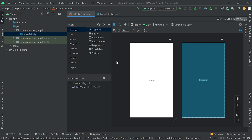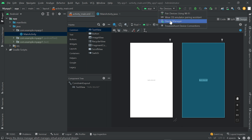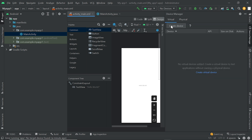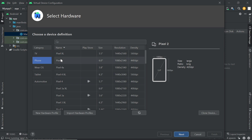If you are facing any problem running the first project, you can comment and I will reply. Before running this application we select the device. You can see no device is selected. Click on this option and click on Device Manager. Here we click on Create Device. Here you can select any device — if you are creating this application for mobile phone, you can select mobile phone; if for tablet, select tablet.